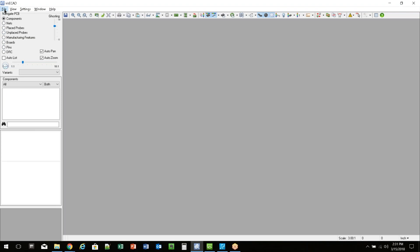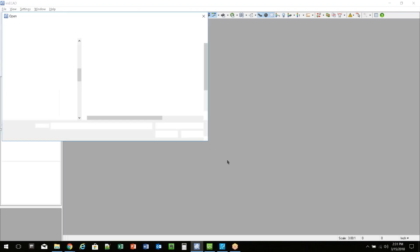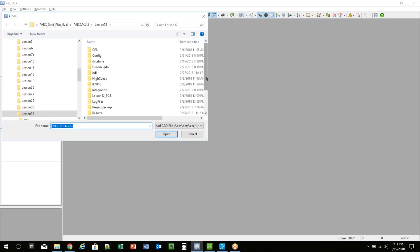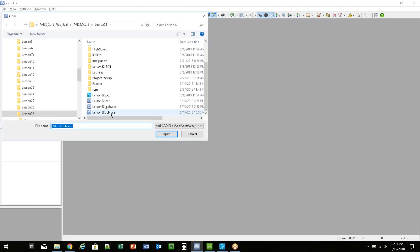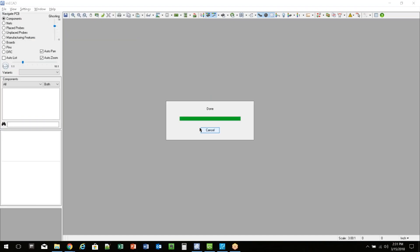All right. So now I can go into VisiCAD, and I can open these. So I can go File, Open. I can pick both my files. I think I can open two at a time. Nope, I have to open one at a time. Let's do the schematic first.